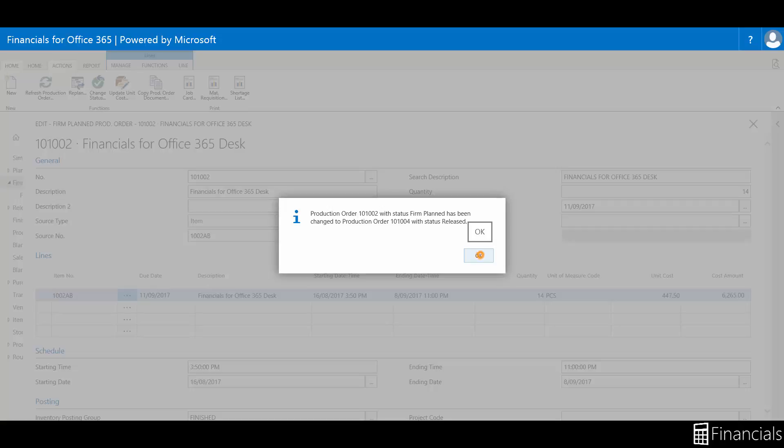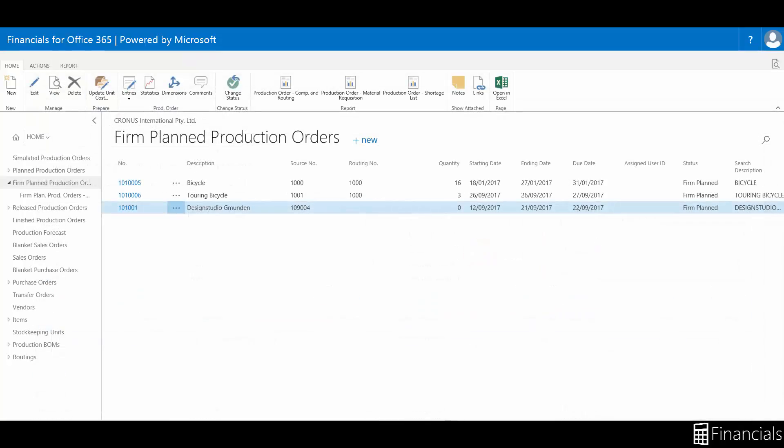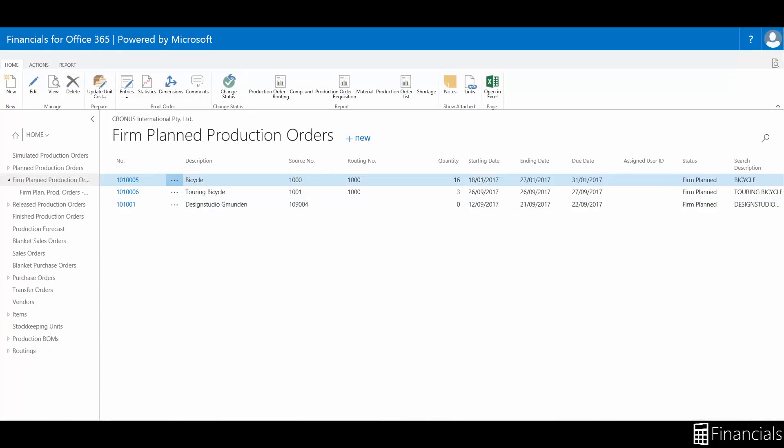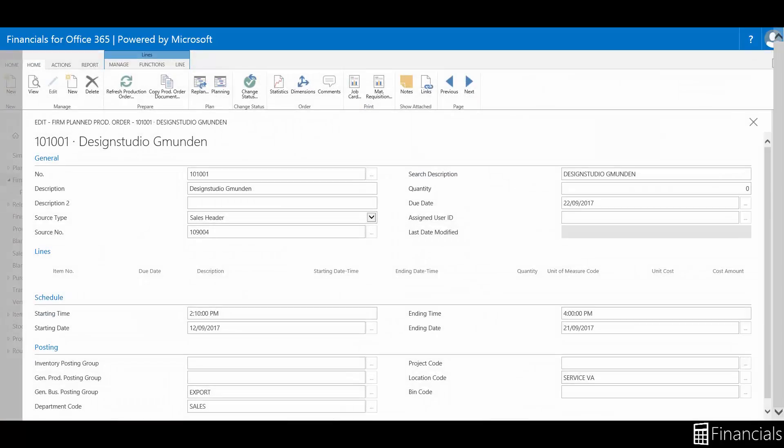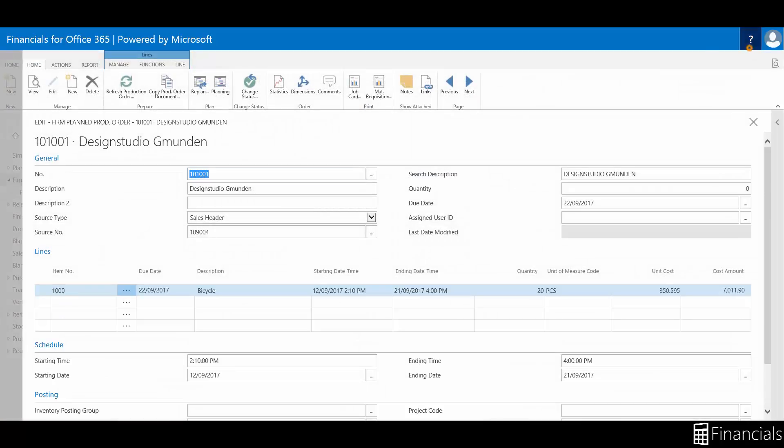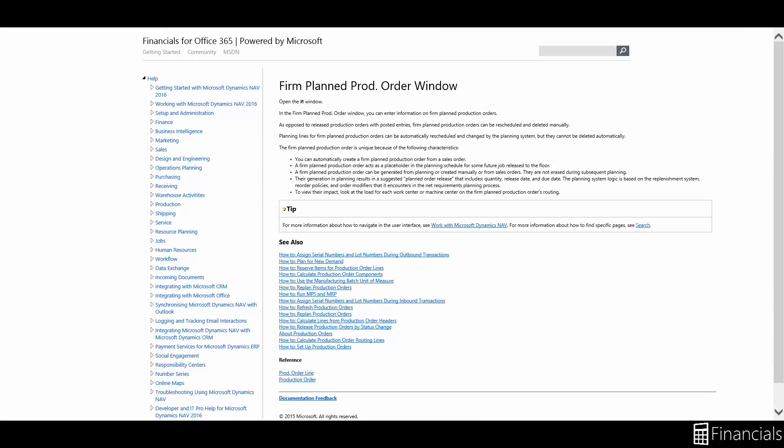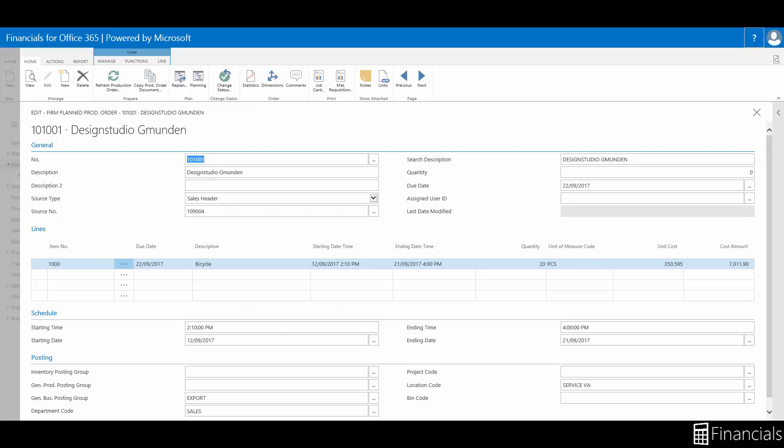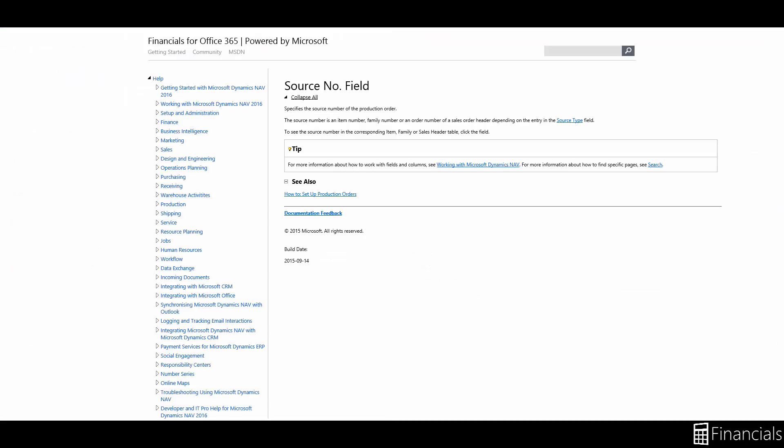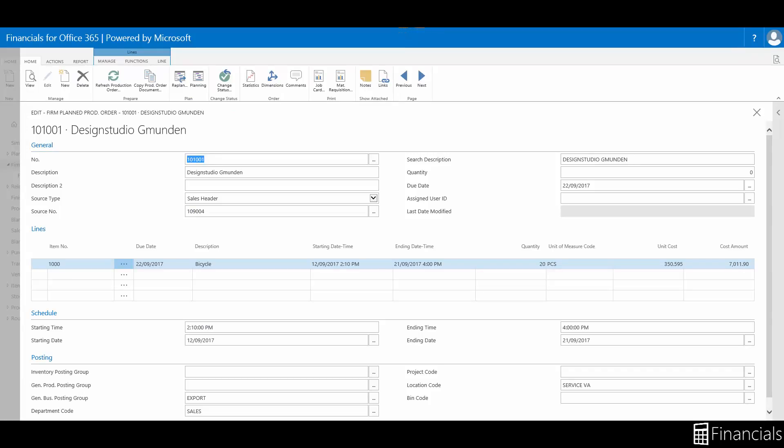And that's the Firm Plan Production Order. If you have any questions while using Financials for Office 365, you can click on the question mark for a window-specific help page. If you want help with a field, click on the caption. Or, for a column, click on the heading and select help.